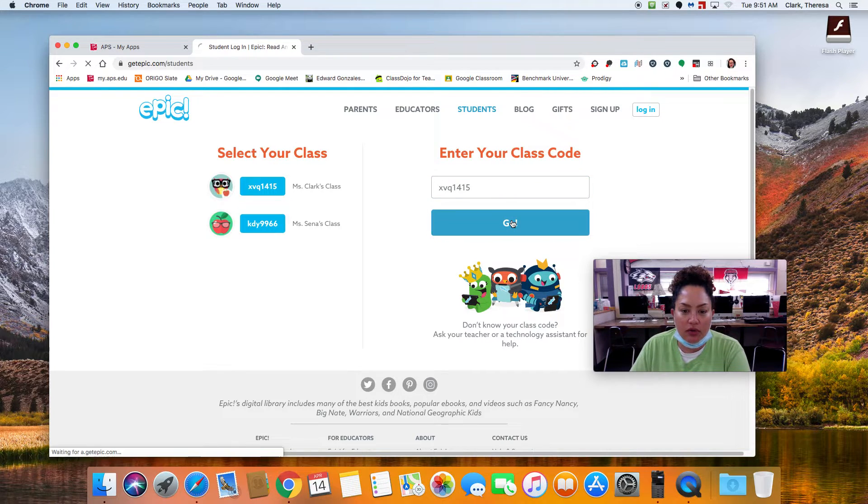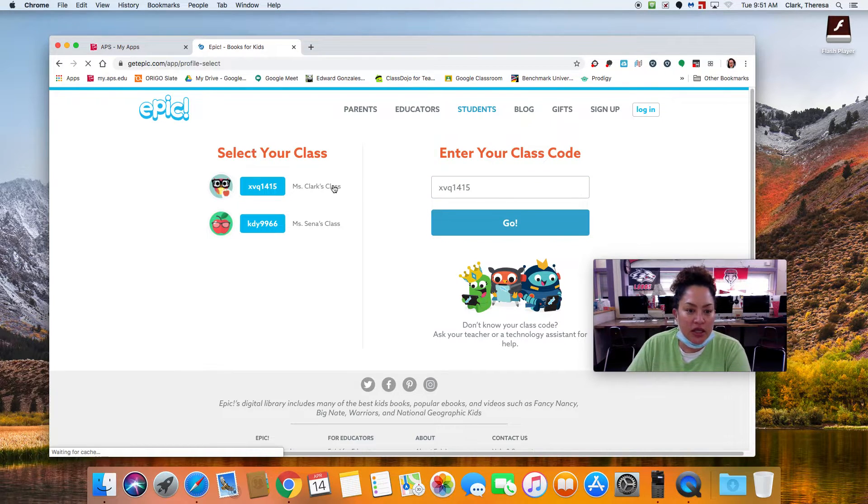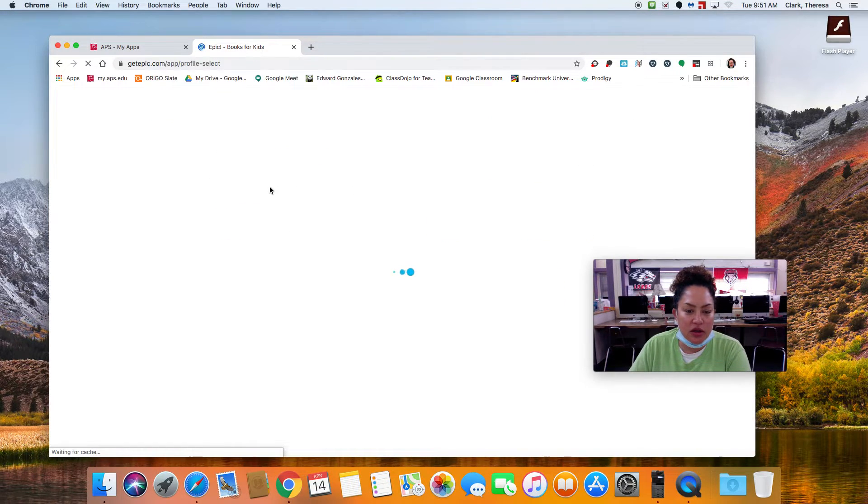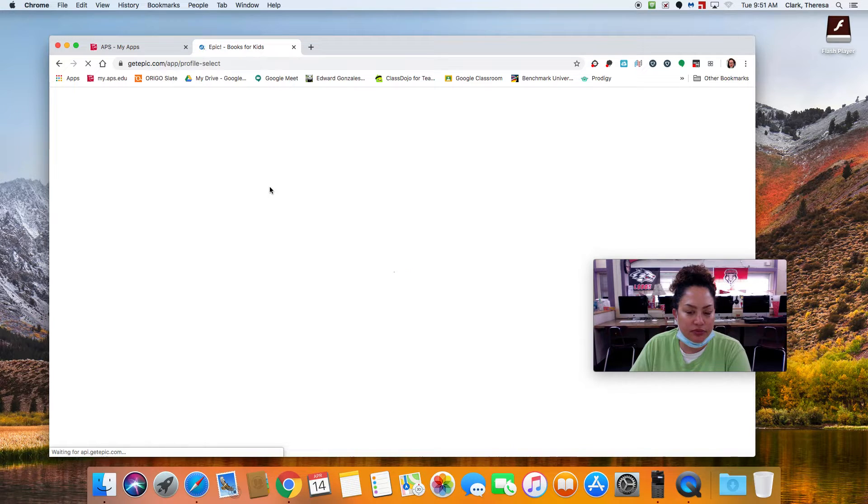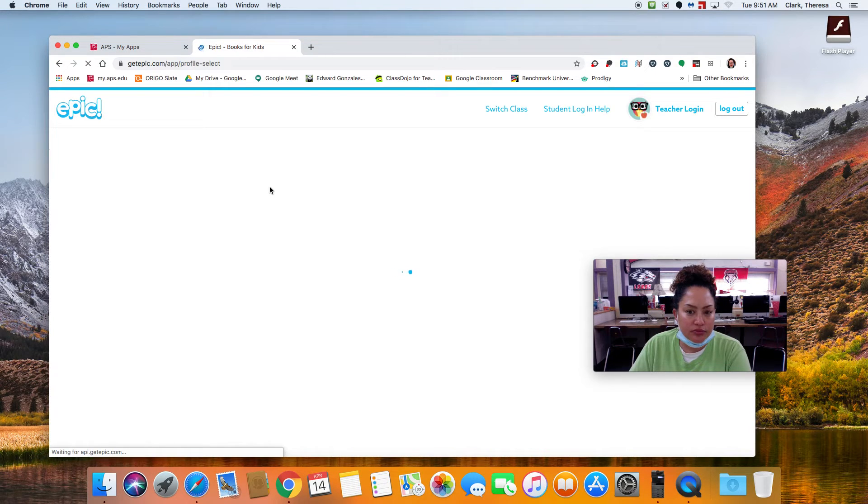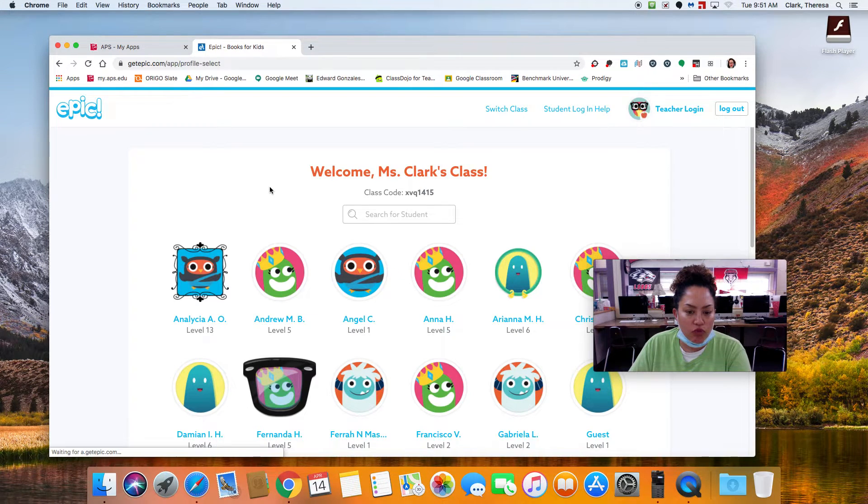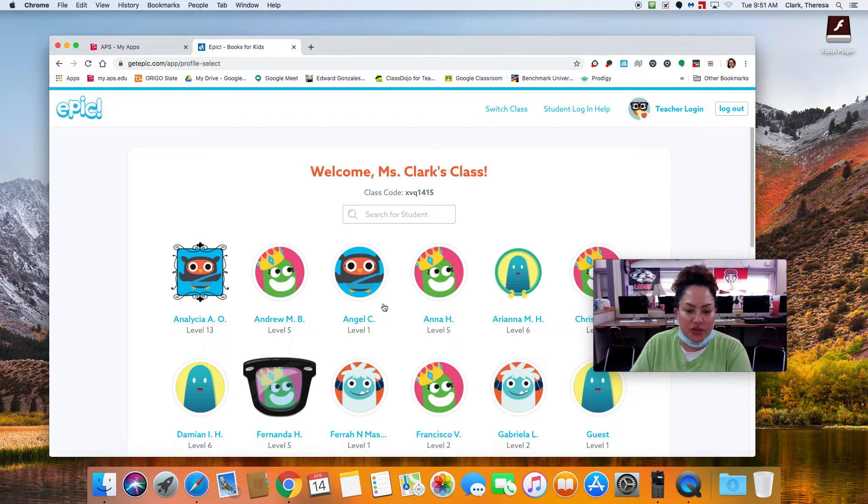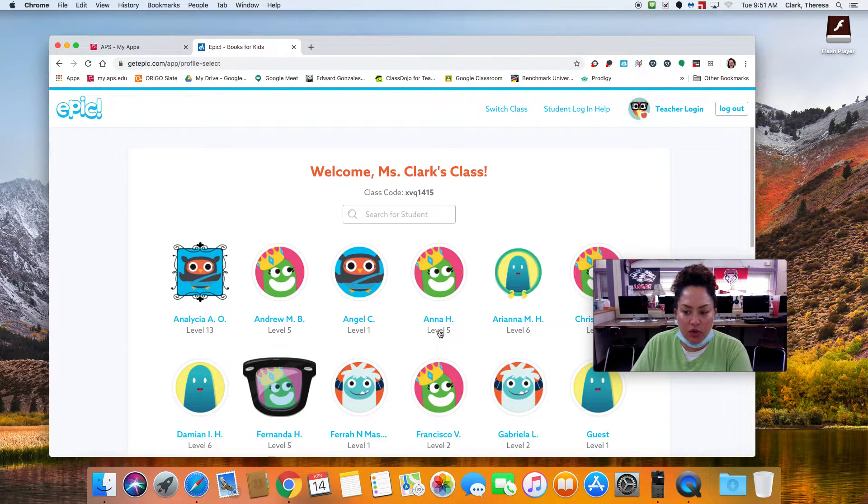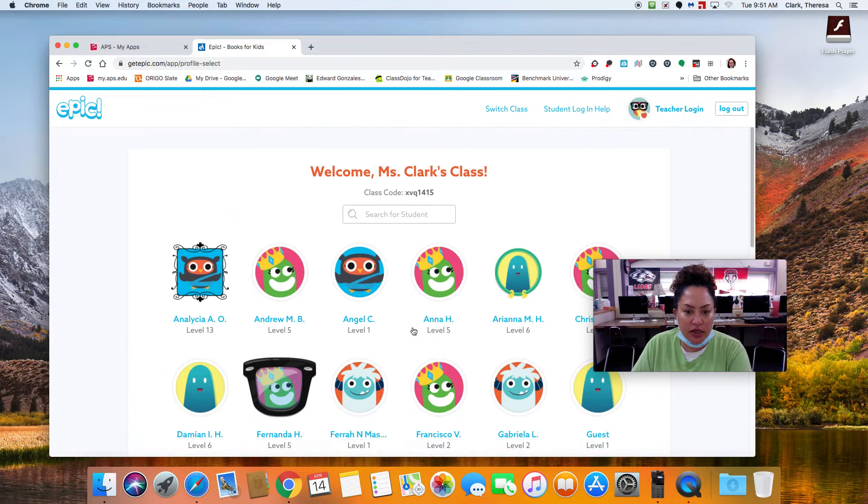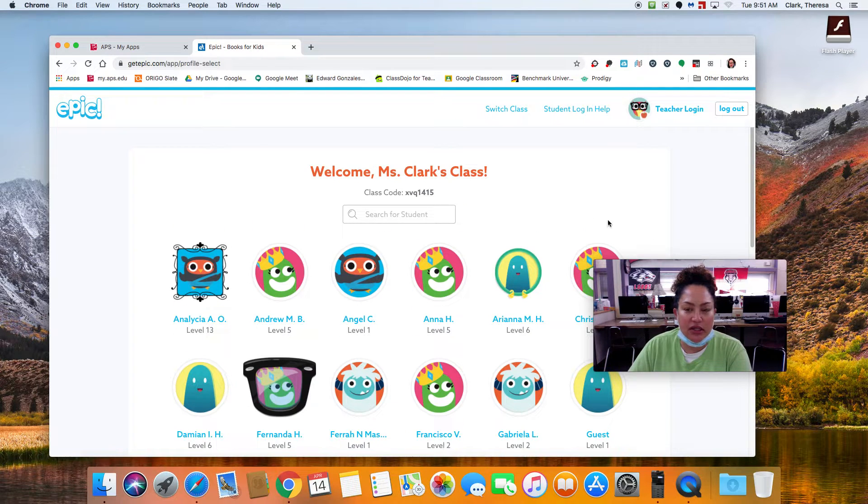And you hit go, and you see Ms. Clark's class. And then you just find who you are on here, and that will take care of that.